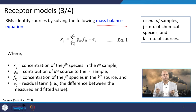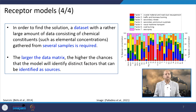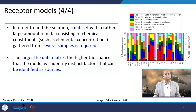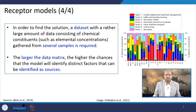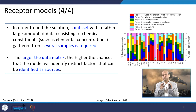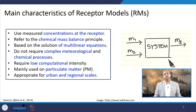To find a solution, a dataset with a large number of data points consisting of chemical constituents such as elemental concentrations gathered from several samples is required. The larger the data matrix, the higher the chances that the model will identify distinct factors that can be identified as sources, making source identification easier.